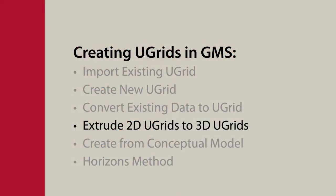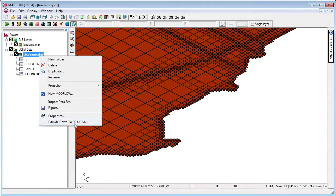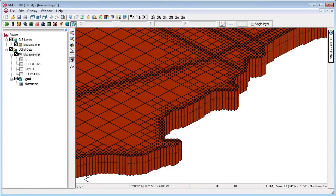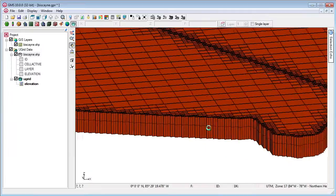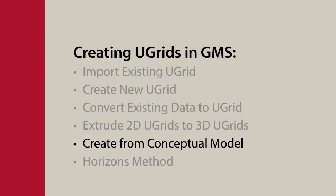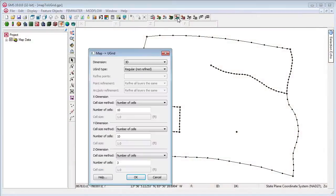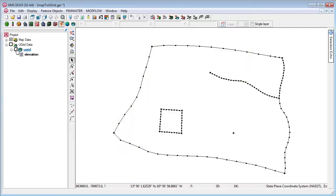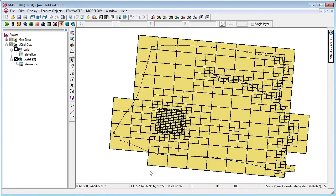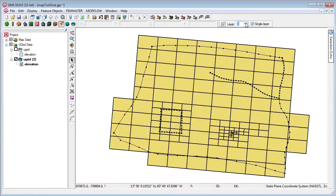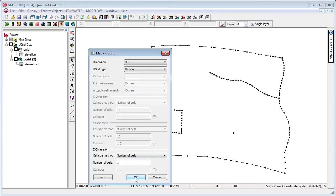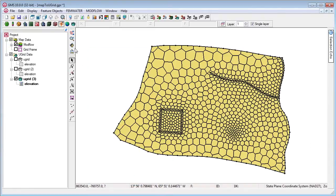2D Ugrids can be extruded to 3D Ugrids. A conceptual model can be converted into a 3D regular, quadtree, octtree, or Voronoi Ugrid. 1D Ugrids can be divided, 3D Ugrids can be divided by 2D Ugrids, and 4D Ugrids can be divided by 3D Ugrids.